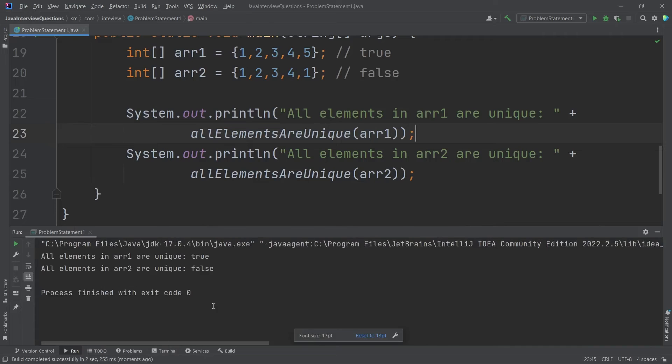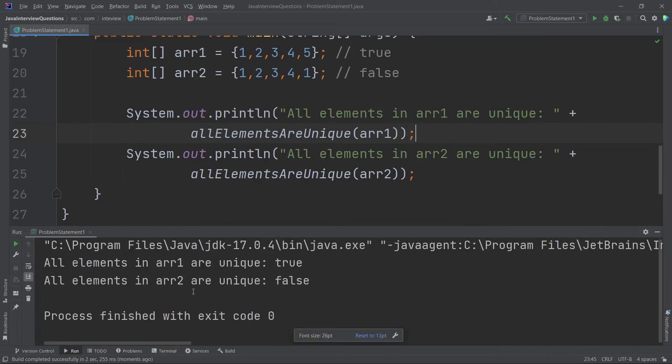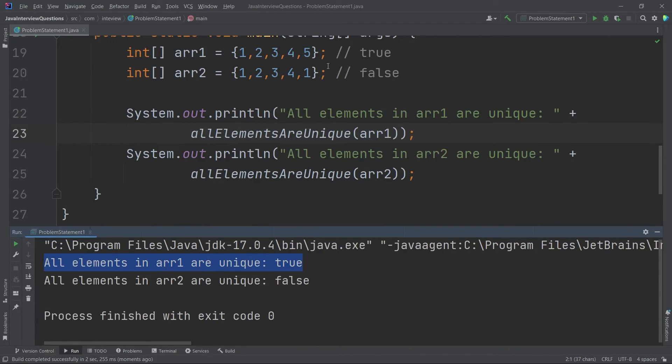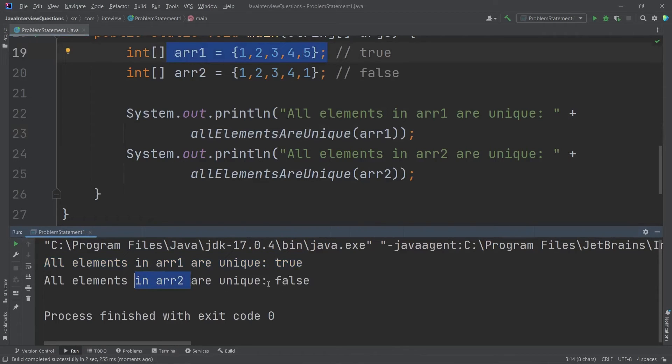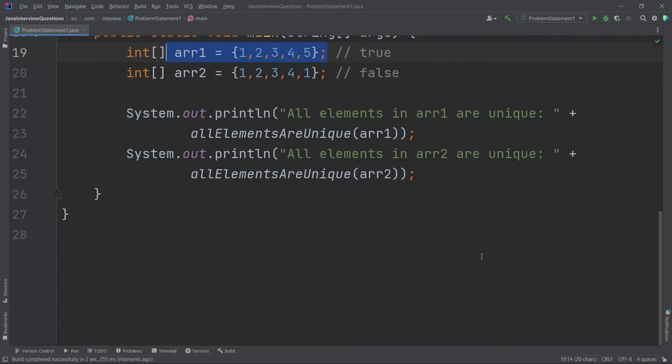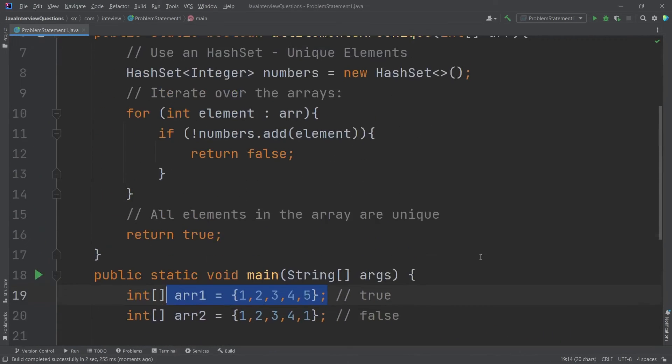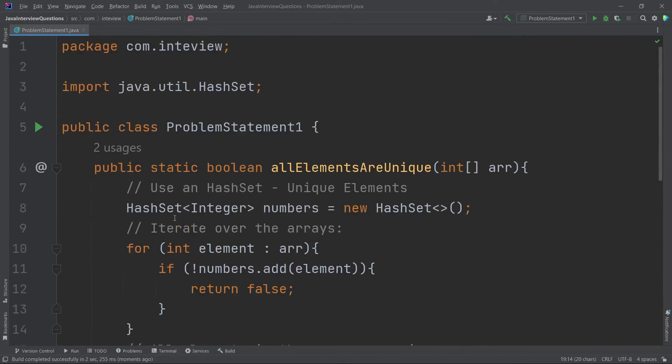See guys, all elements in ARR1 are unique. It is true. That means all the elements are unique. And in the second one, you can see all elements in ARR2 are unique, which is false. Got it.